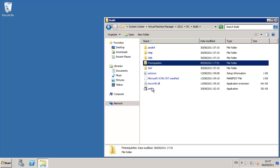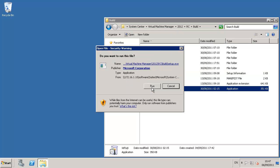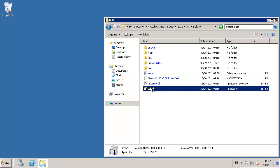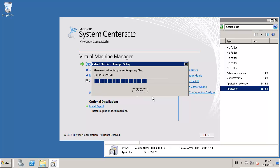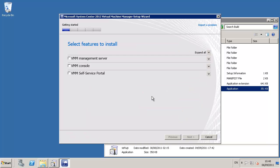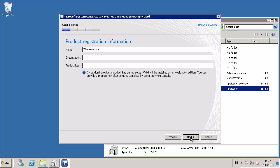Once we've unpacked the build, we can launch the setup utility, which will present us with the initial launch splash screen. From there, we can click on the install button, which will present us with the installation wizard itself. The installation wizard offers us three features: the management server, the console, and the self-service portal. All three we will install in this demonstration.